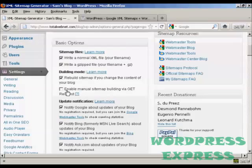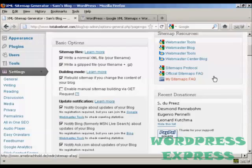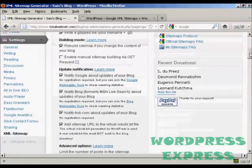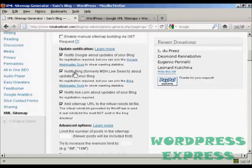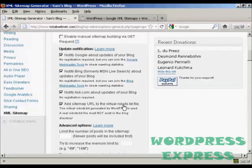You also can enable manual sitemap building via GET request. Personally, I would leave that one blank. Update notifications: obviously you want it to notify Google about updates for your blog, and likewise Bing. You also want to add a sitemap URL to the virtual robots.txt file. This is actually very important.